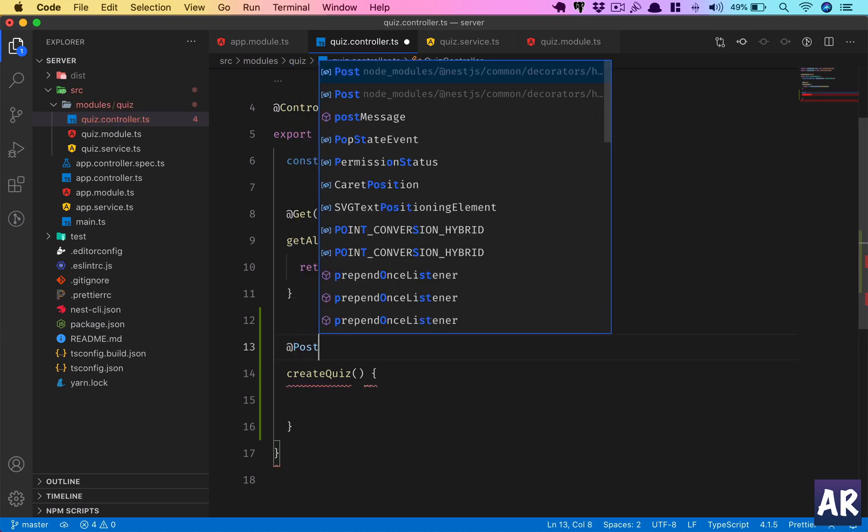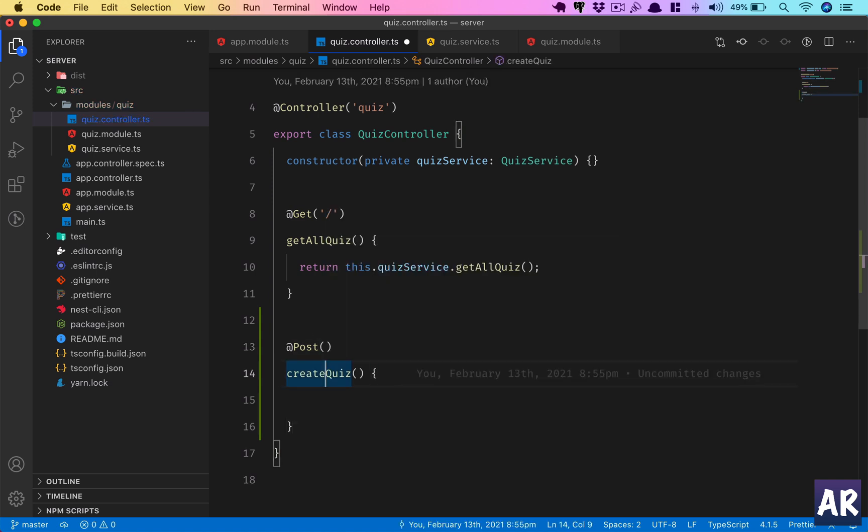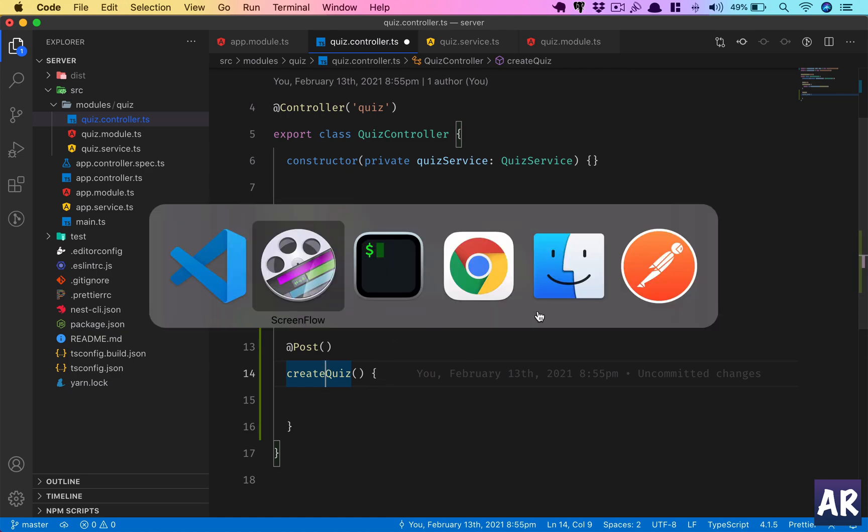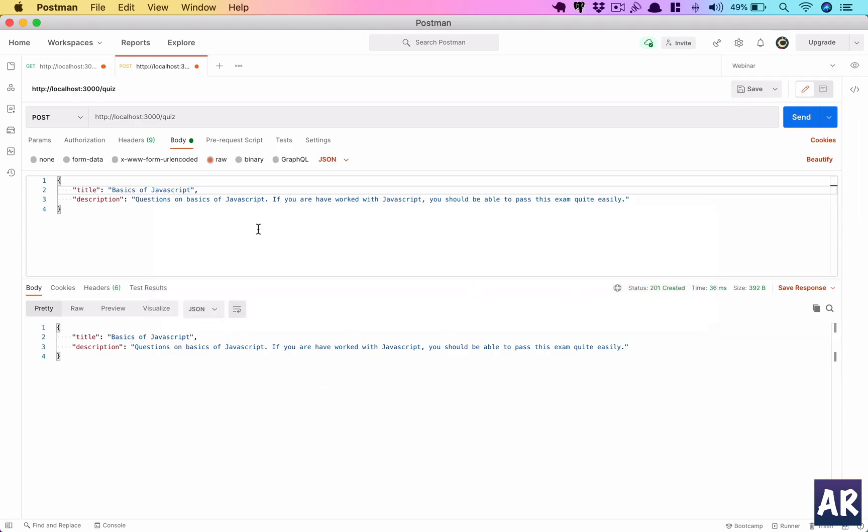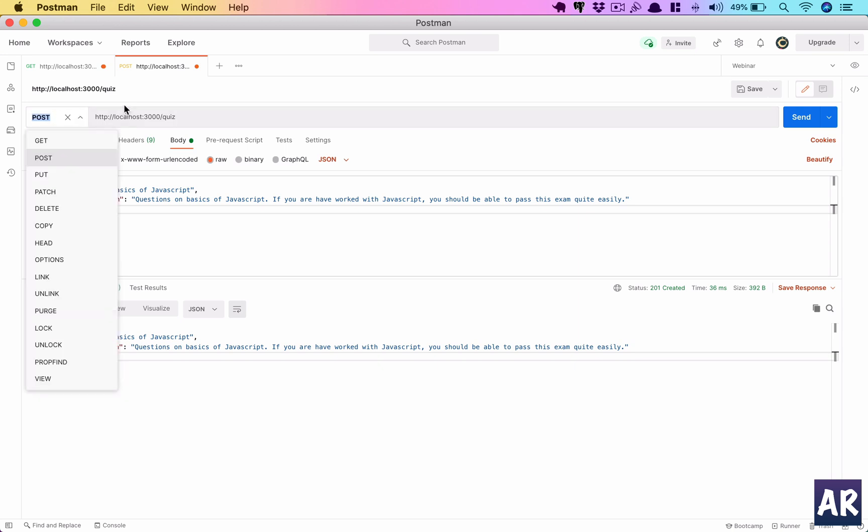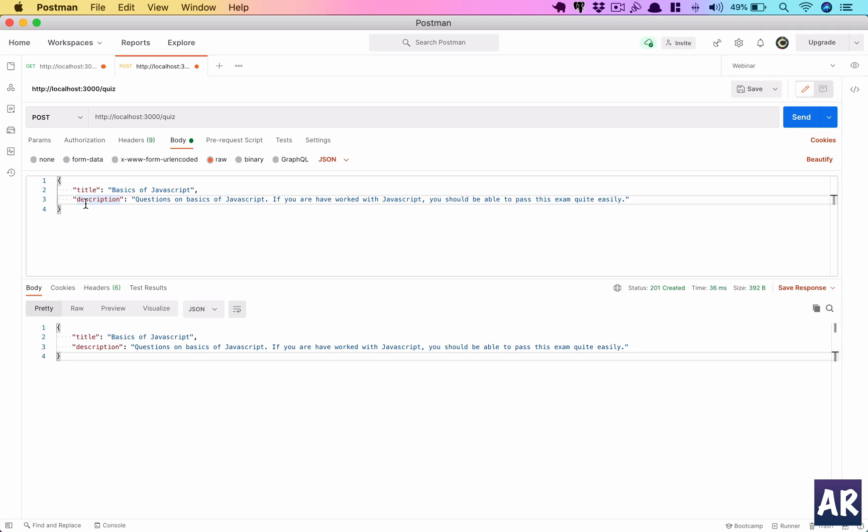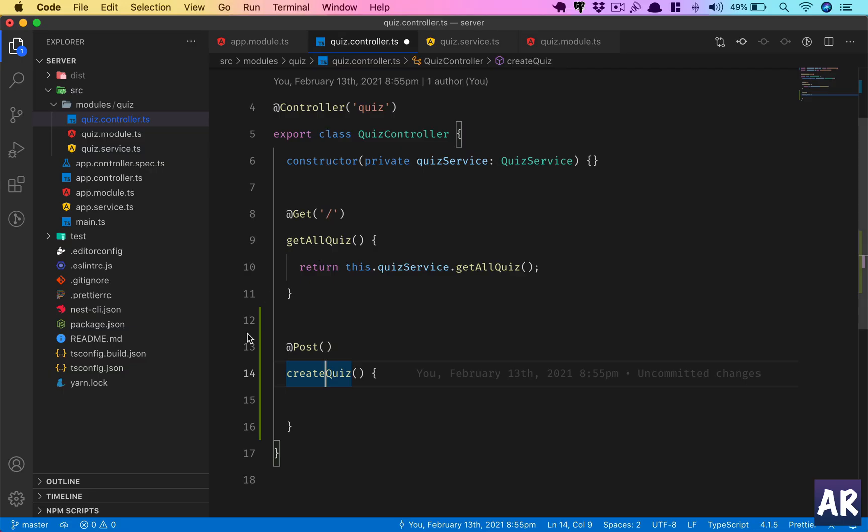We have a function inside the controller called createQuiz which is a POST URL, and I'm going to send POST data which is something like this. This is Postman—I was trying this out and hence the Postman request is there. Basically what we're doing is creating a POST route. I'm sending title and description, and let's just try to get back the request object which we are sending on that particular route.